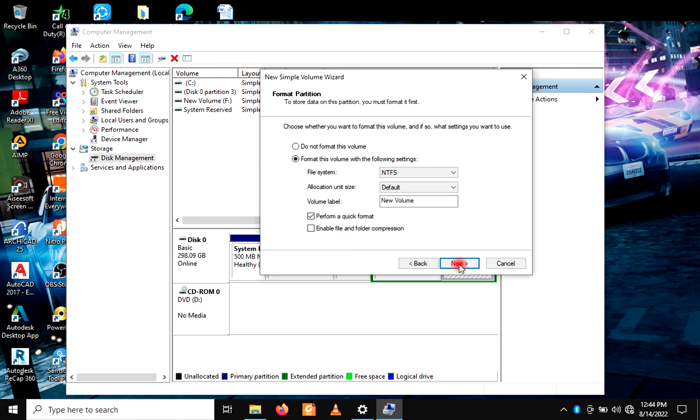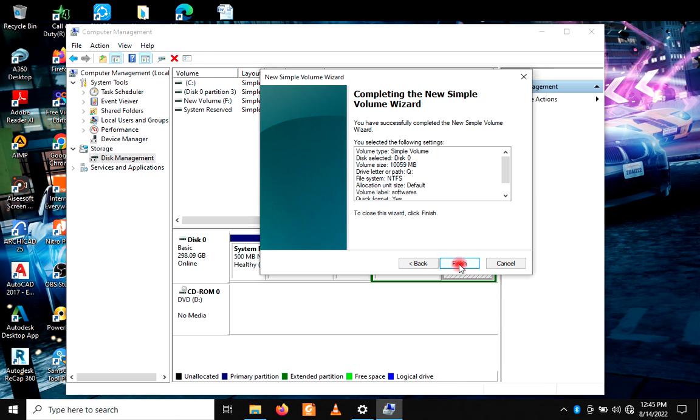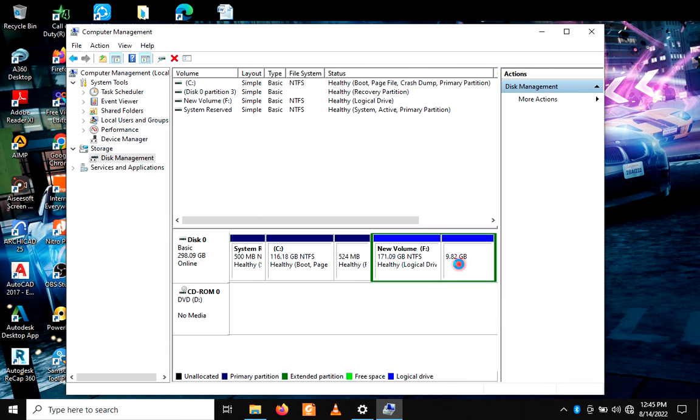Click on Next. We can label it as Softwares. So it's called Softwares. Click on Next. Then you're done, just click on Finish.